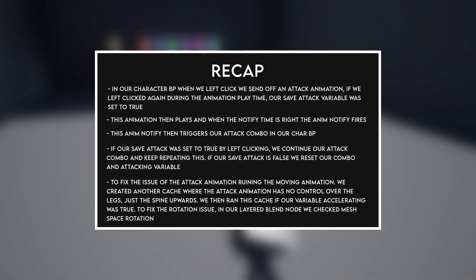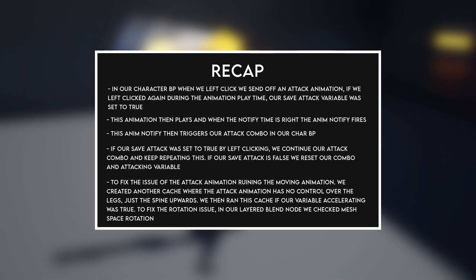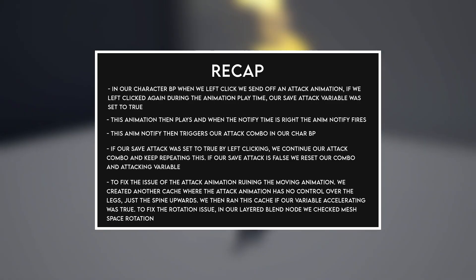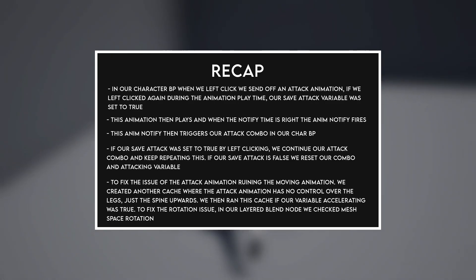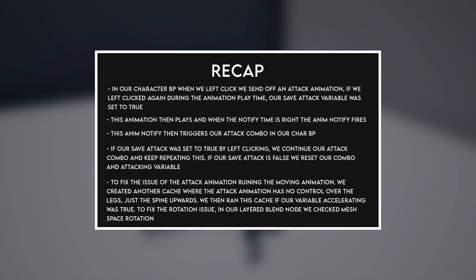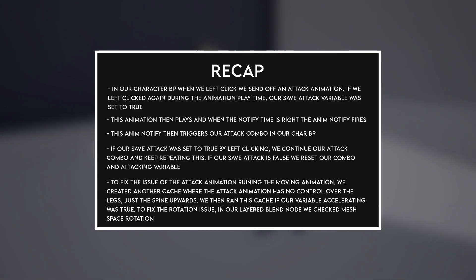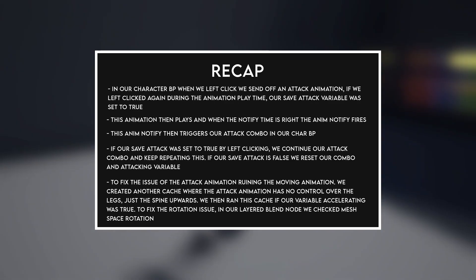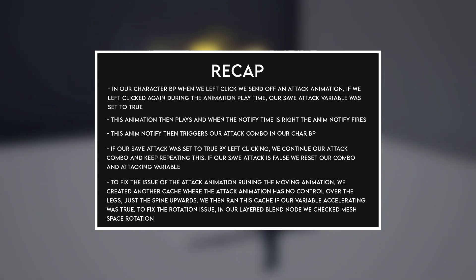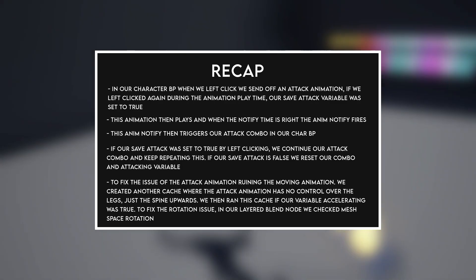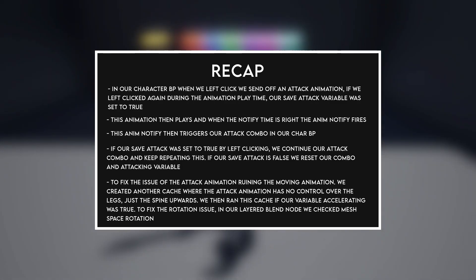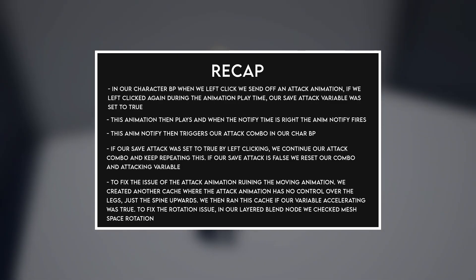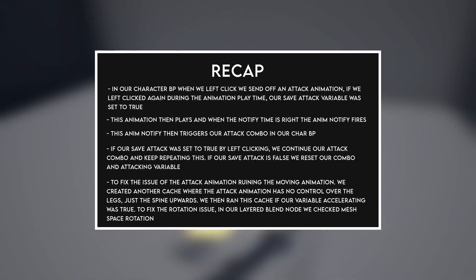To fix the issue of the attack animation ruining the moving animation, we created another cache where the attack animation had no control over the legs, just the spine upwards. We then ran this cache if our variable accelerating was true. To fix the rotation issue in our layered blend node, we checked mesh space rotation.